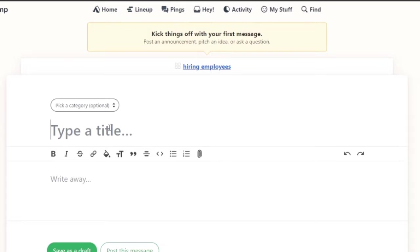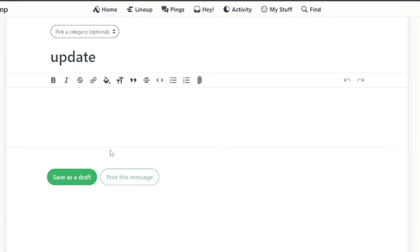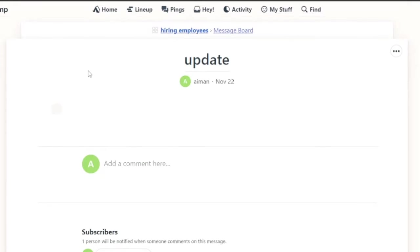Then what your message is about. Let's say update is my topic. And I need to basically update everyone about this project and what they need to do. And I'm going to post this message.